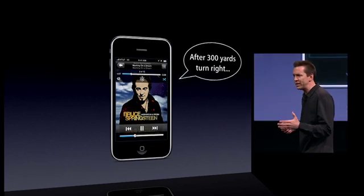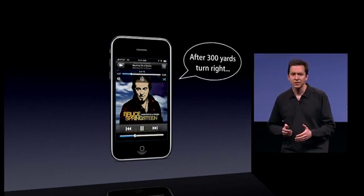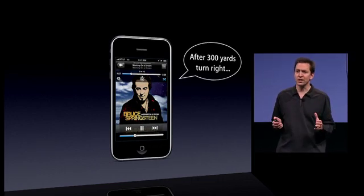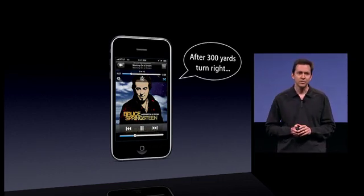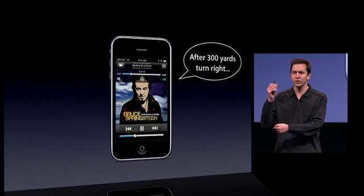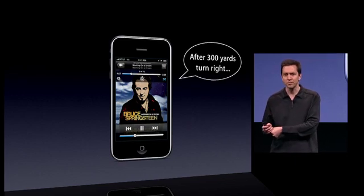GPS uses a fair bit of power, and somebody like TomTom wants to use it all the time. And that's okay for an app like this, because it's generally used in the car when your iPhone is plugged in and charging.